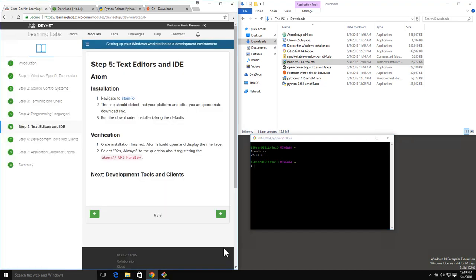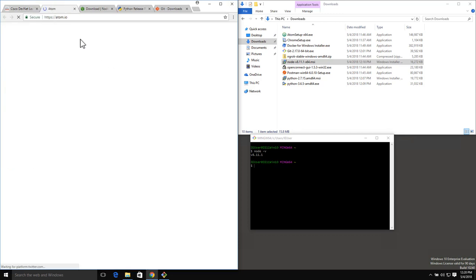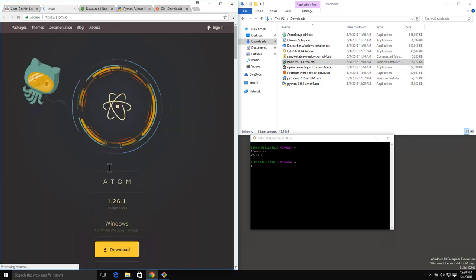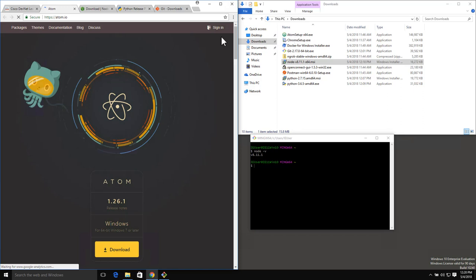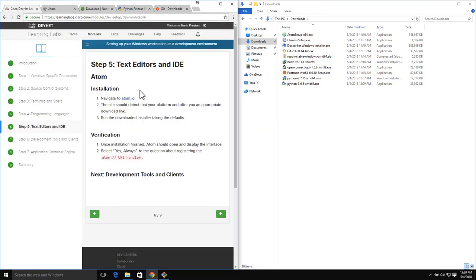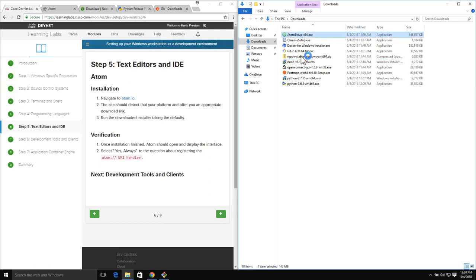Moving along to text editors and IDEs. In this case, we're going to install the Atom text editor and IDE. As I've mentioned several times, if you have a preferred text editor or IDE, feel free to use it. But if you don't, Atom is a great choice. We navigate to the atom.io page - we can see downloads right there in the middle, and I have indeed already downloaded it. We'll go ahead and run the downloaded installer and take all of the defaults.